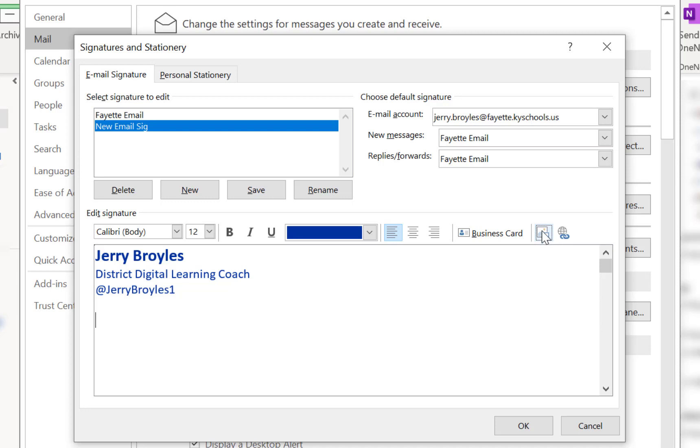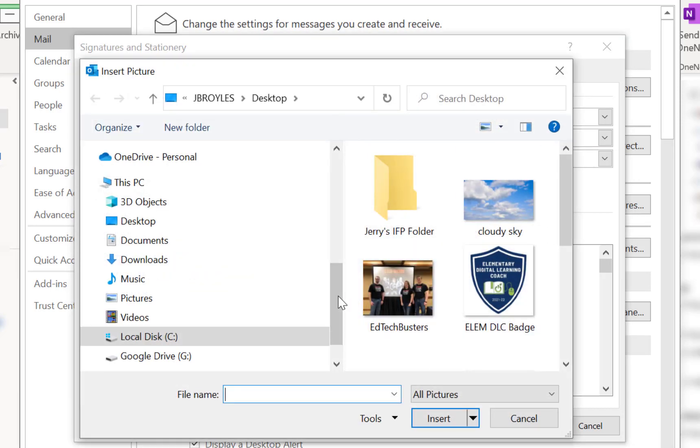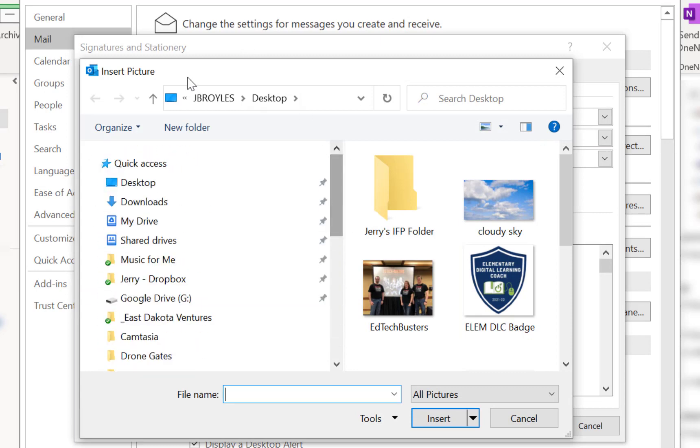You're used to seeing that picture icon and then it has like a little monitor or something in front of it. So I'm going to click on that and I'm going to find the desktop here. It looks like I'm already there but you would just scroll up and down until you found your picture.